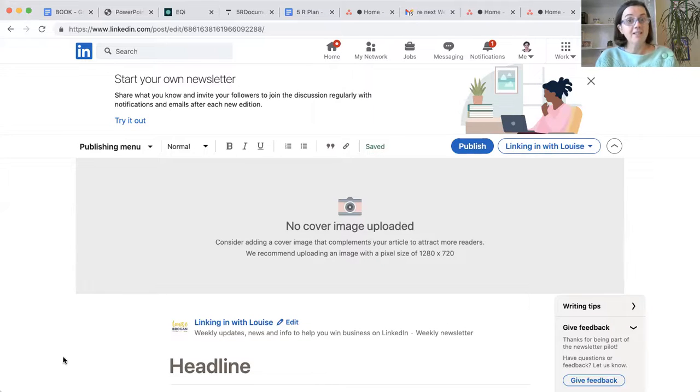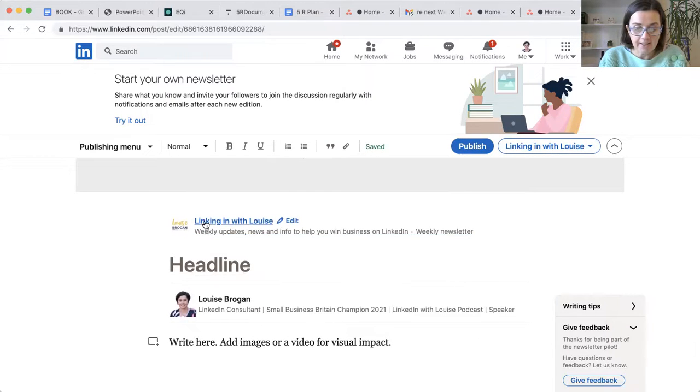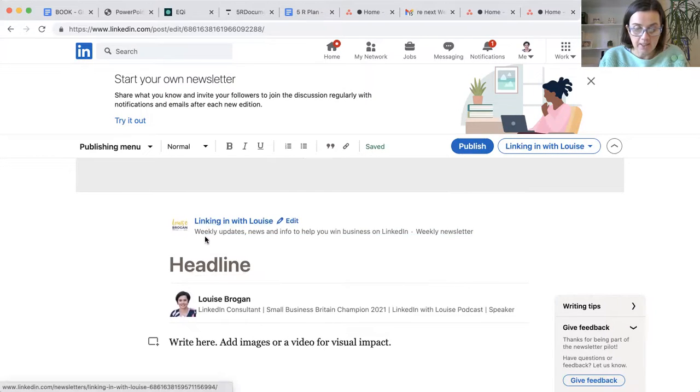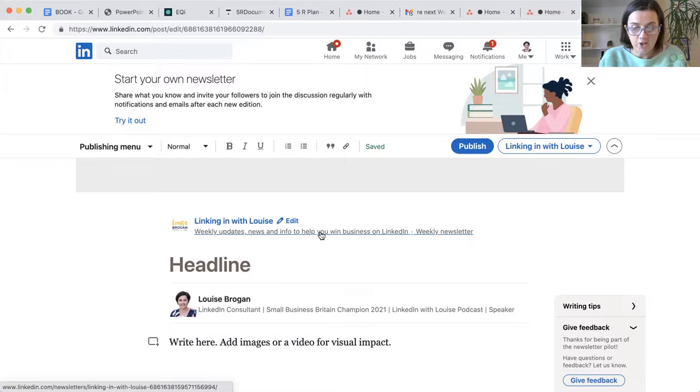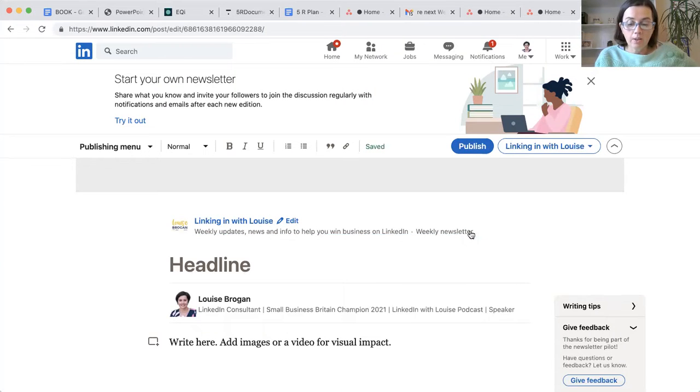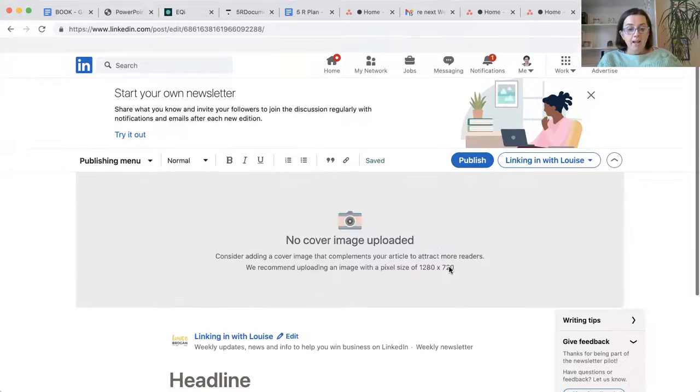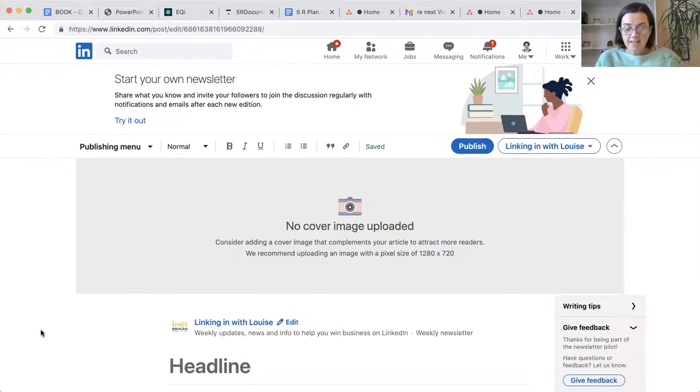And we are ready to start our newsletter. So you'll see here it says linking in with Louise weekly updates, news and info to help you win businesses on LinkedIn weekly newsletter. Excellent. I shall get started with that.